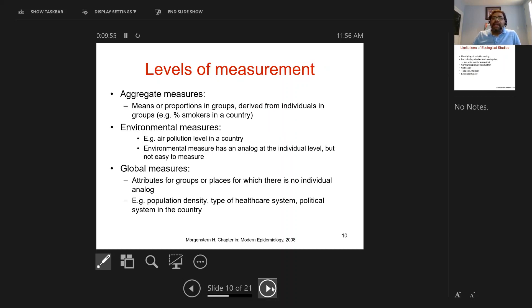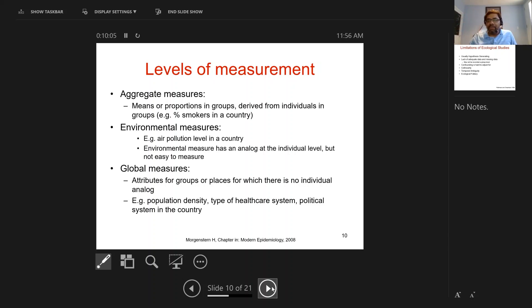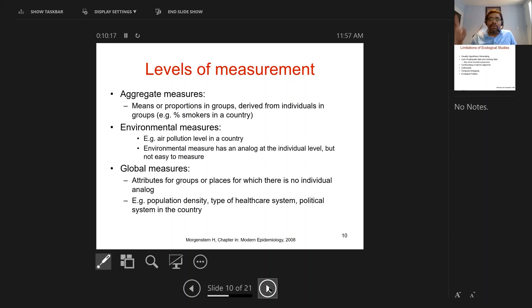You can get aggregate measures for the whole country, district, or entire population, and that's basically what we use in ecological studies. For example, you could look at incidence of lung cancer across countries and the number of cigarettes sold in each country, then look to see whether lung cancer incidence is higher in countries where cigarette sales are highest.